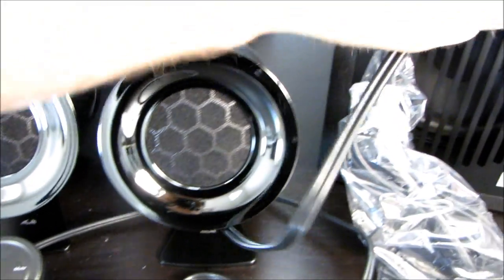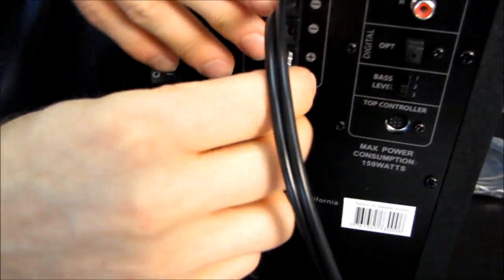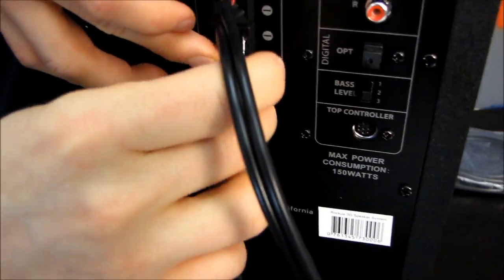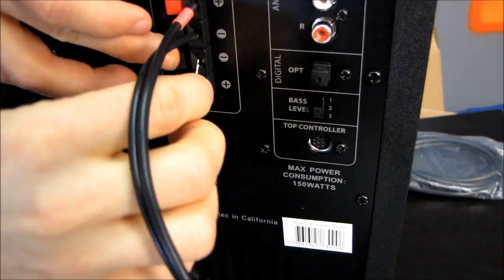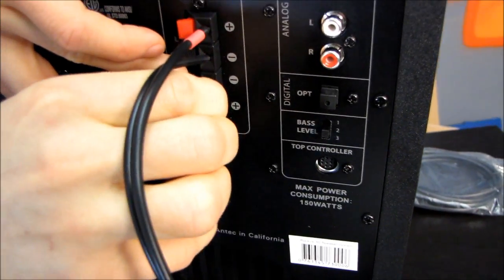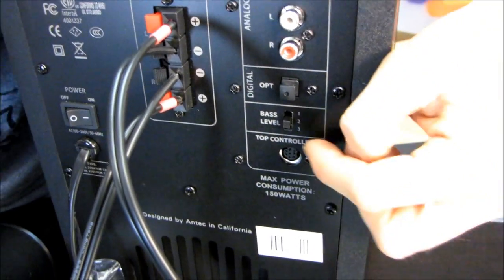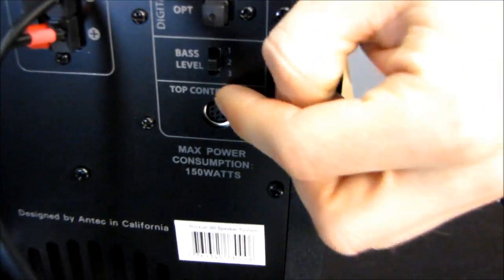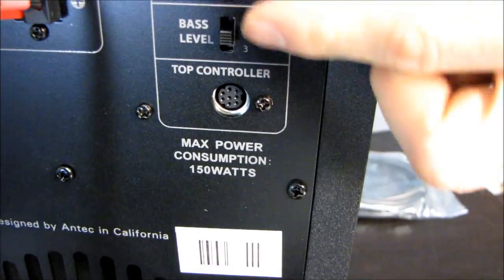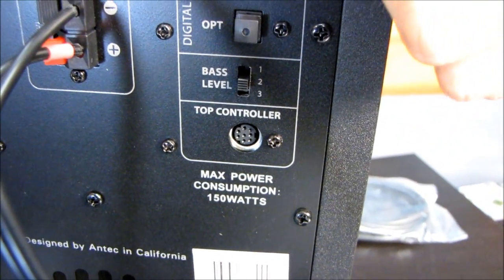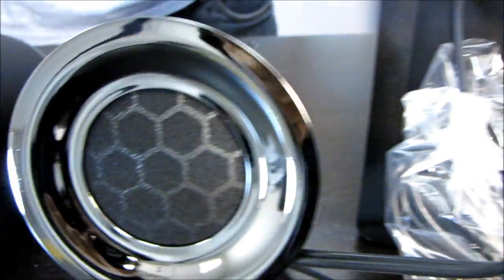And then all you have to do is plug in your control pod. There we are. Make sure those are in there nice and good. Then you plug in your control pod, plug in your selected audio input, turn it on and enjoy the sound.